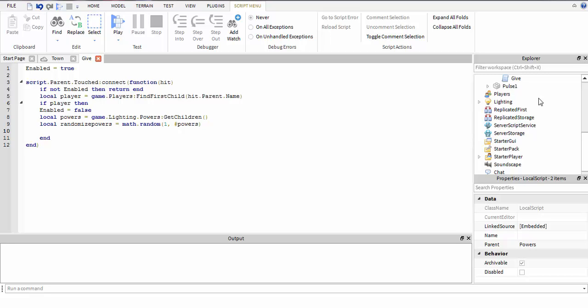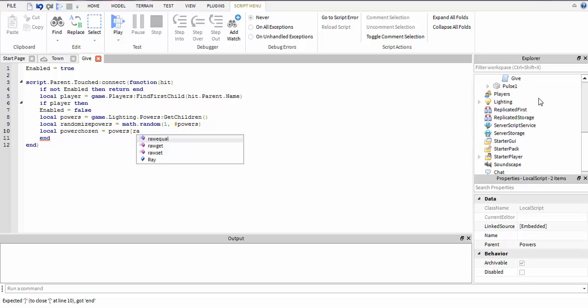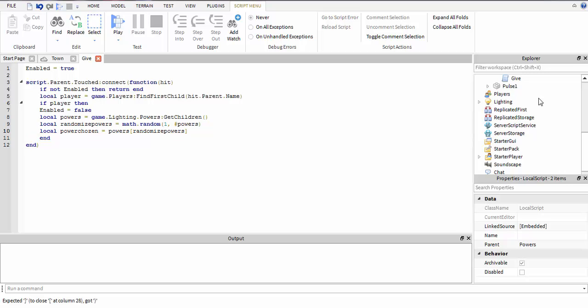This is where you choose the power. Chosen, yeah I know I spell - power_chosen equals the powers then random. Wait, was I supposed to put this in brackets? I'll test this. Then just to make sure it works, print power. If it prints the name on here then it's working.